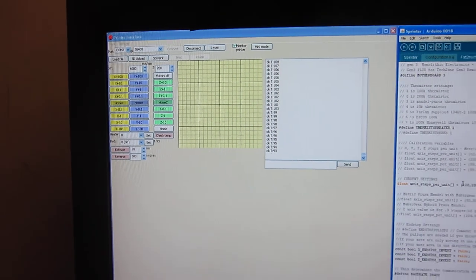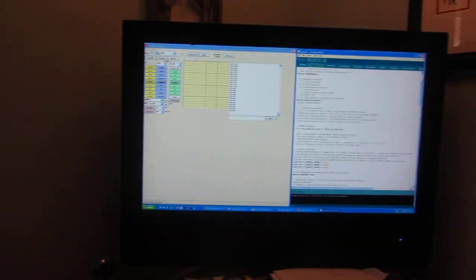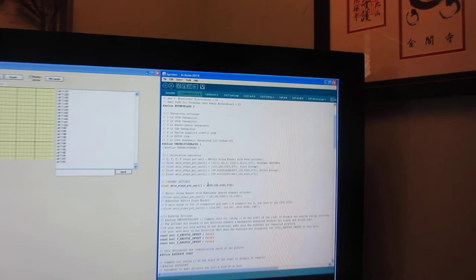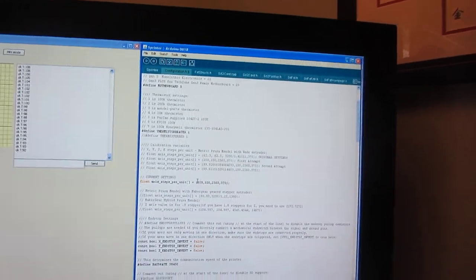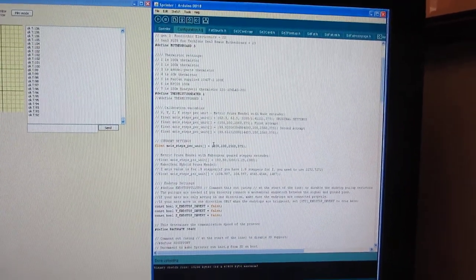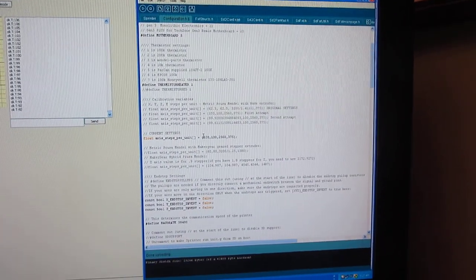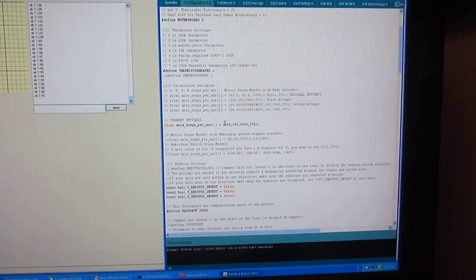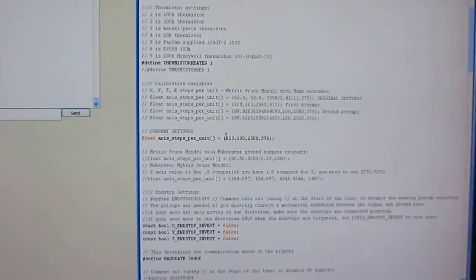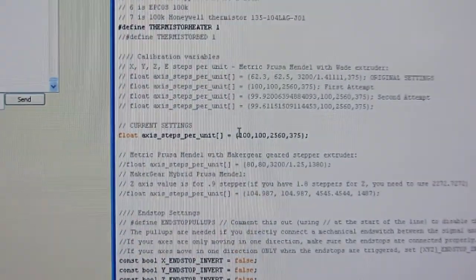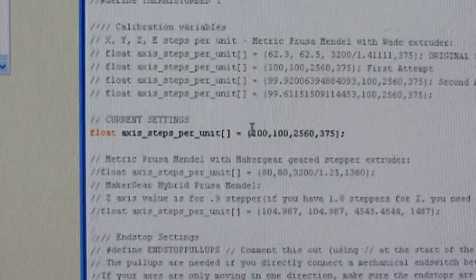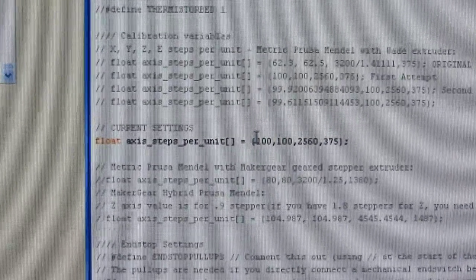I've gotten Pronterface installed, obviously, and gone ahead and modified some settings in Sprinter. Those are my initial settings for the axis movement.